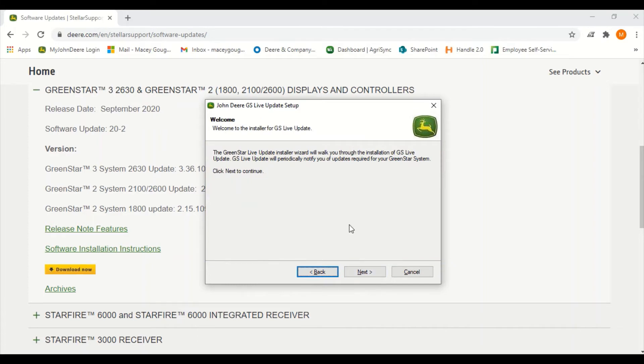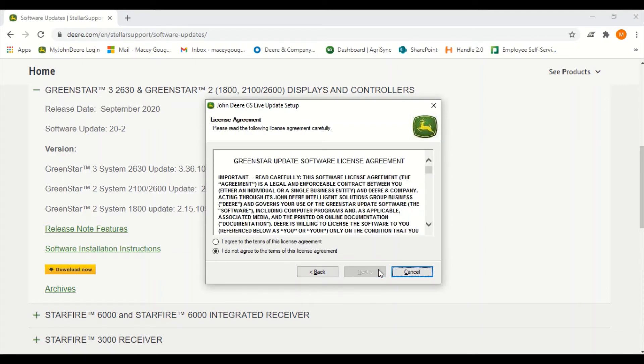Read the welcome page here and click next. Read the software license agreement for the live update and select I agree and next to continue.